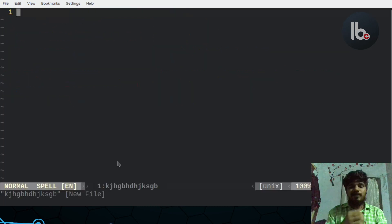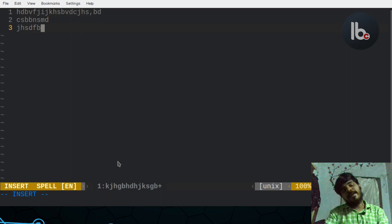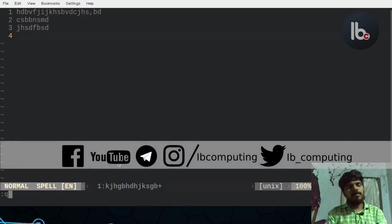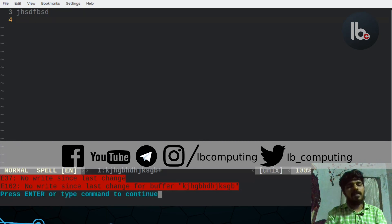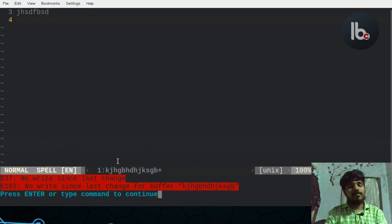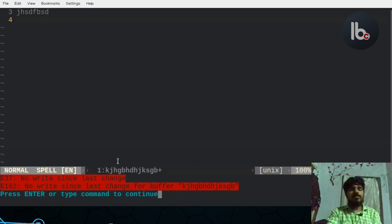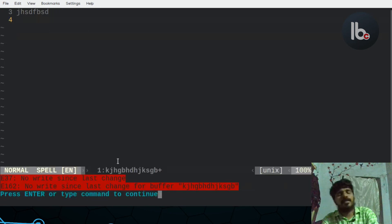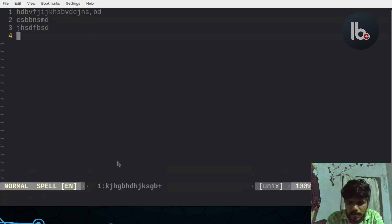I will type in insert mode and call Q to quit. It is not easy to save this way. If you want to save, you can. If you do not want to save, use Q exclamation to force quit.